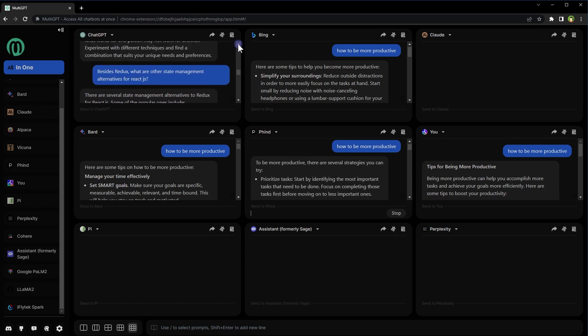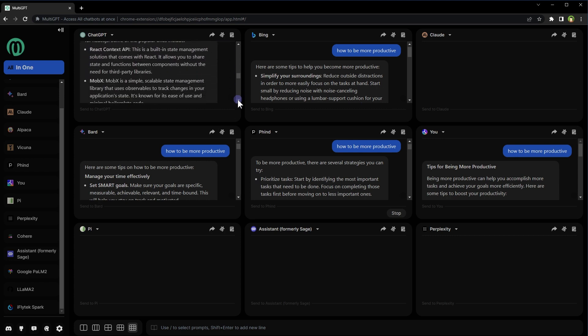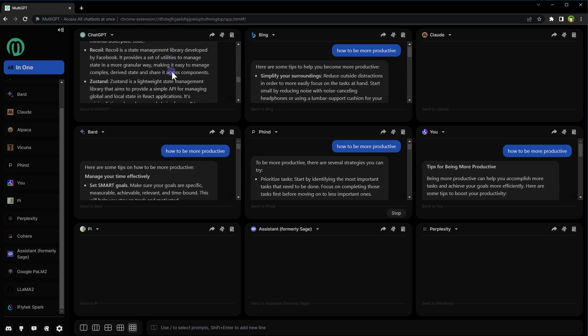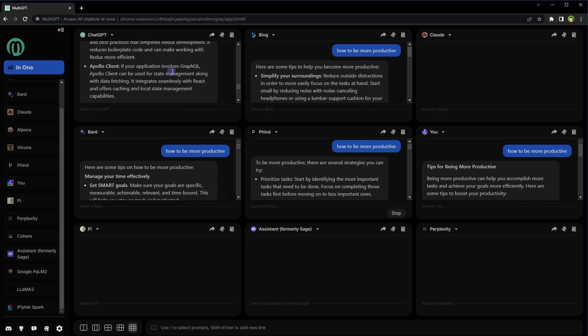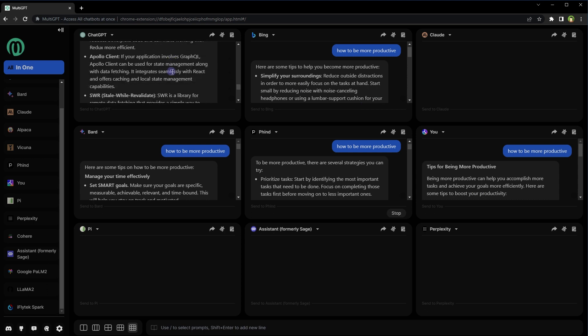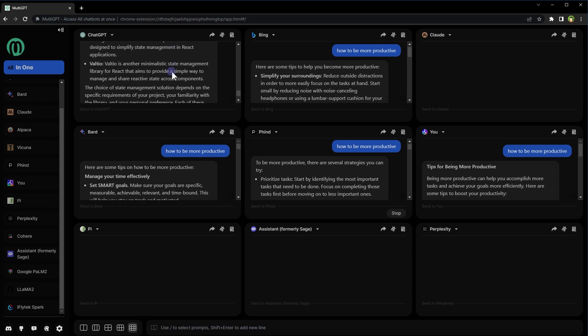Besides Redux, what are other state management alternatives for React.js? We've got React Context API, MobX, Recoil, Redux Toolkit, Apollo Client, and more.